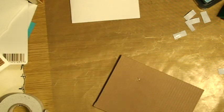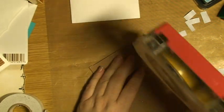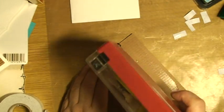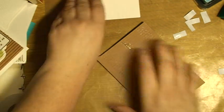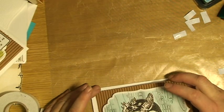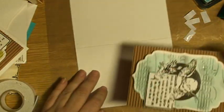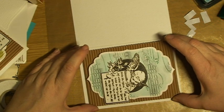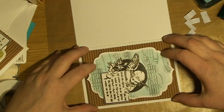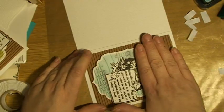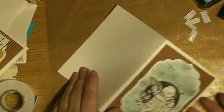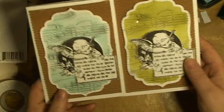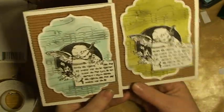To finish things off, I'm going to glue this one to the card base. And then I'm just going to center this and just put it there.